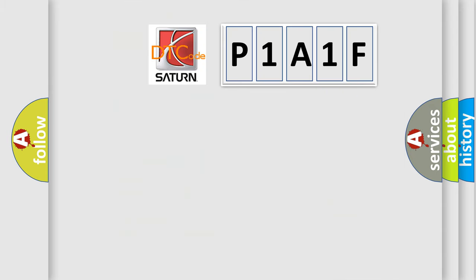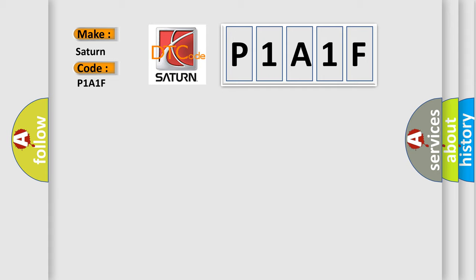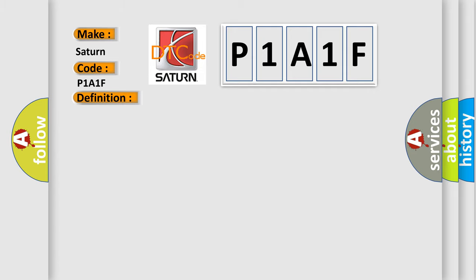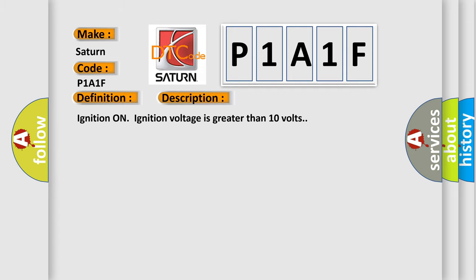So, what does the diagnostic trouble code P1A1F interpret specifically for Saturn car manufacturers? The basic definition is ABS left rear dump solenoid valve driver shorted. And now this is a short description of this DTC code: ignition on, ignition voltage is greater than 10 volts.